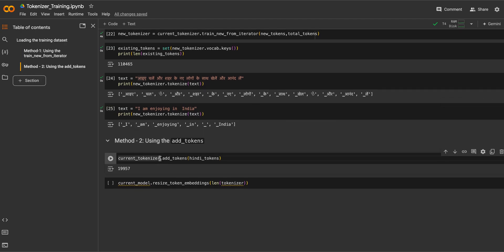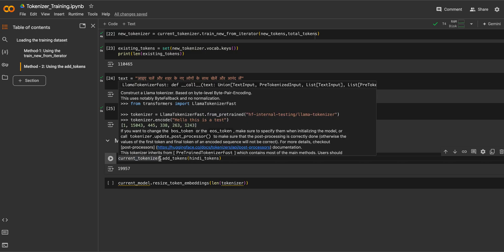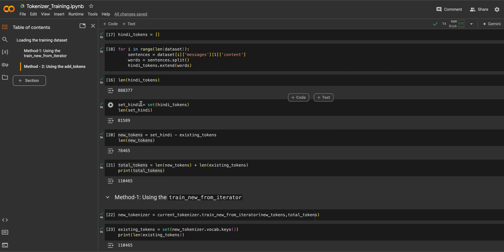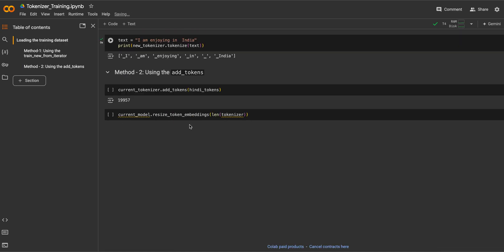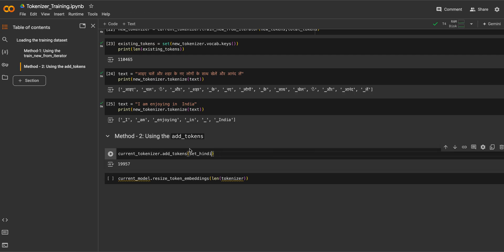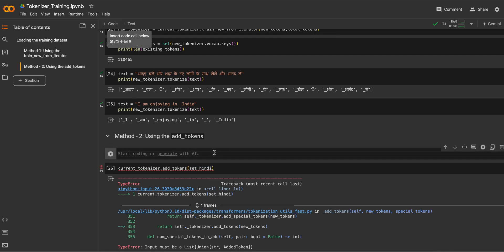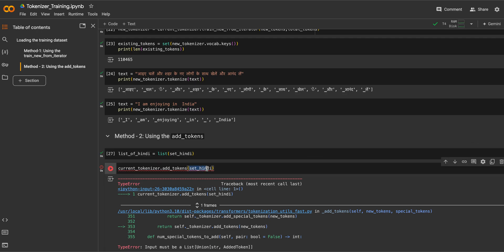Now suppose you want to add new tokens to your current tokenizer without retraining. You can simply call add_tokens and pass the Hindi tokens — specifically set_hindi. It takes a list, so we pass list(set_hindi). That should do the work.